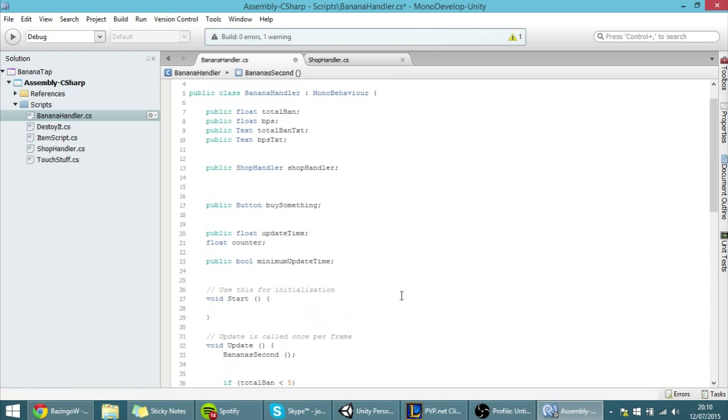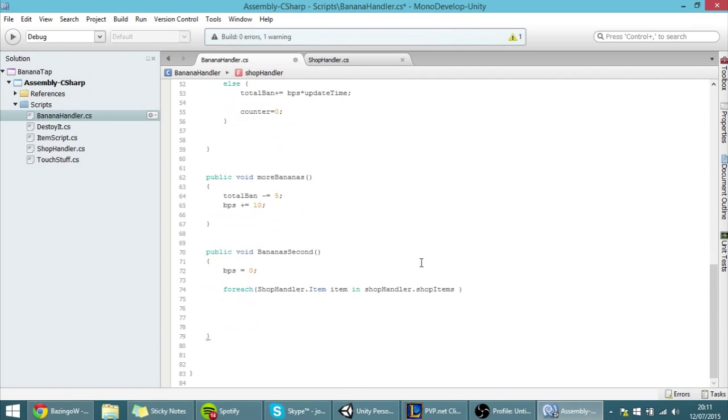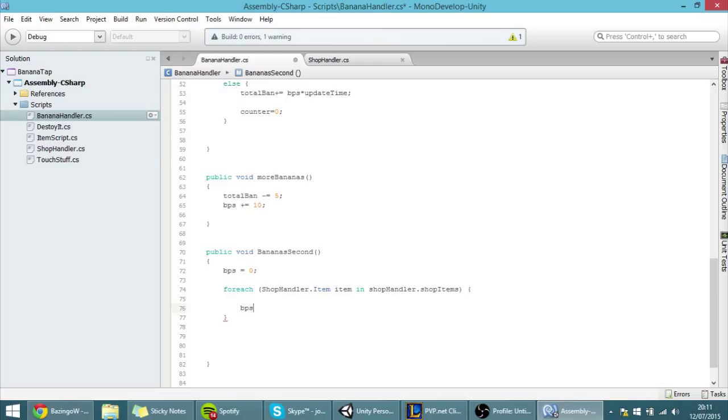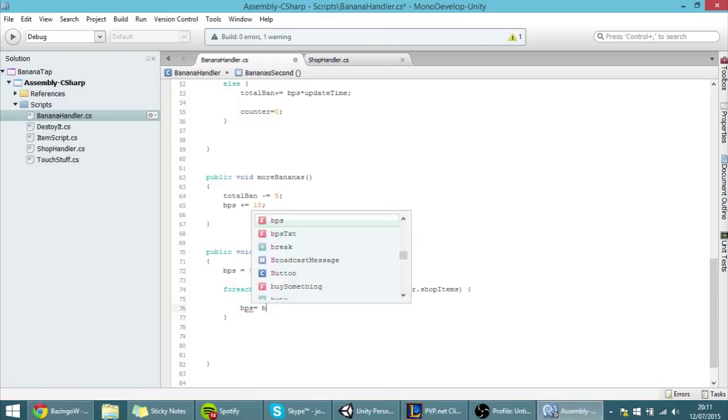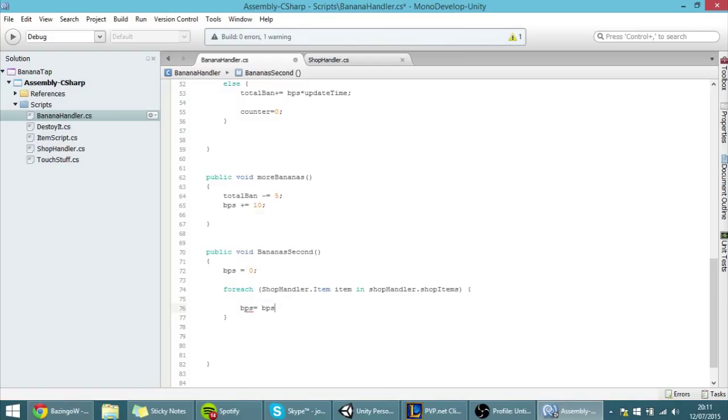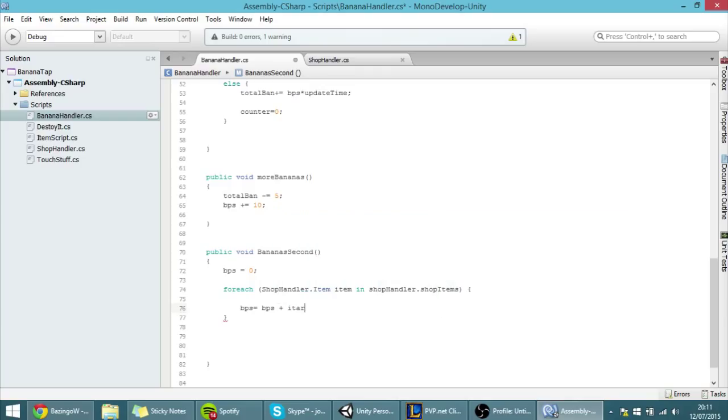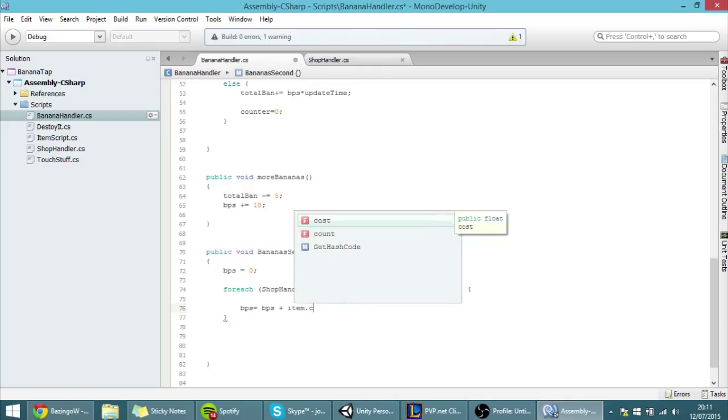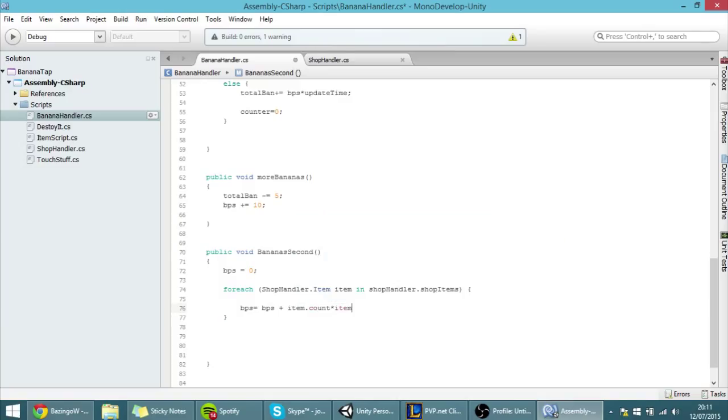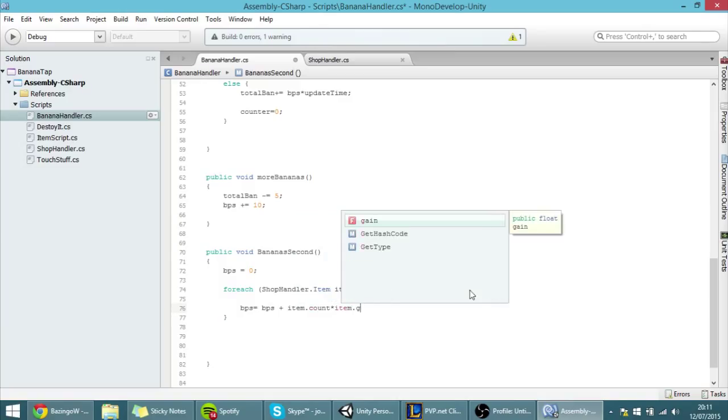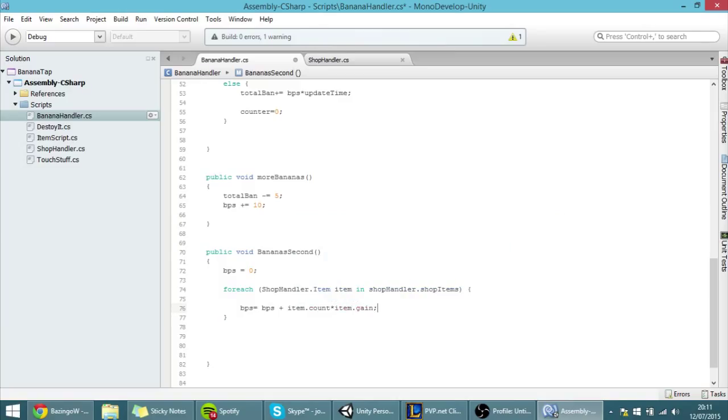And that's why here we access the script itself, and here we're accessing a reference of the script. And all we have to do now is to make the bananas per second be equal to themselves plus the item.count times item.gain. And now let's put this function in the update function.